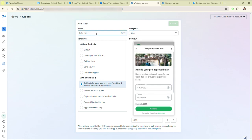Then give the name and then click on Create.